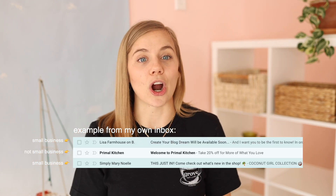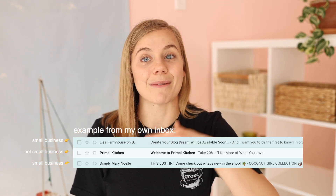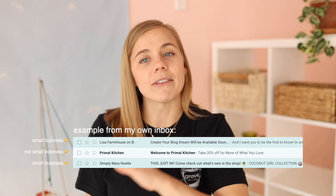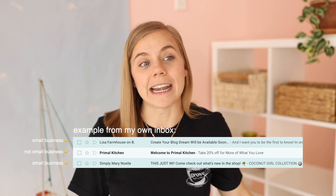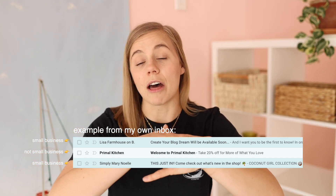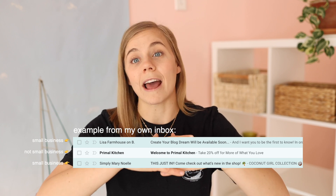Another reason email lists make your business algorithm-proof is that emails for the most part end up in the same spot — right next to another big brand in their inbox. Obviously there are cases where it can go to spam, but for the most part it lands right in their inbox, whereas Instagram and TikTok don't work that way. That's why an email list is one important step toward algorithm-proofing your business.